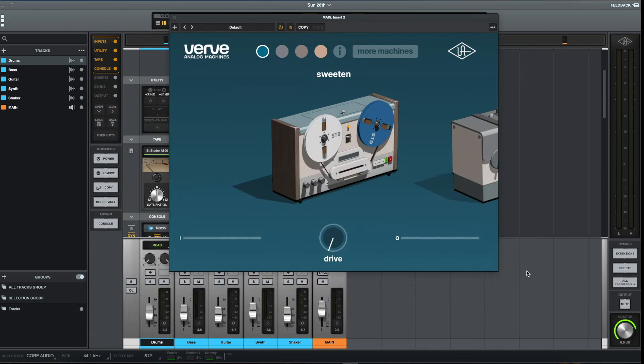With this Essentials version, it's a little bit more simple. We just have one control, a drive control, and we have four different analog machines which we can use to add some analog character to our mixes.